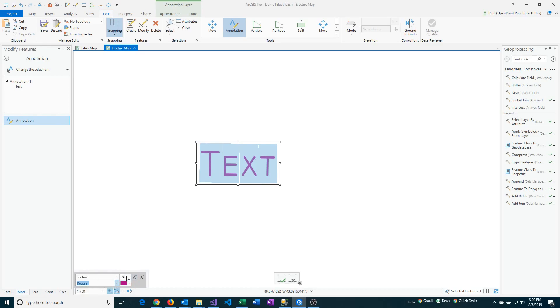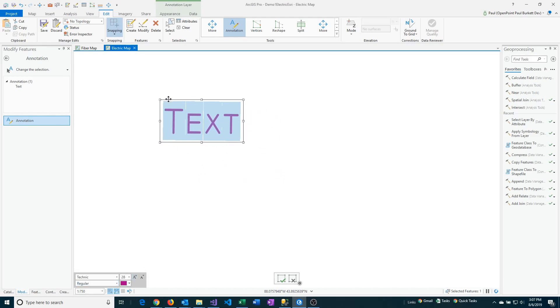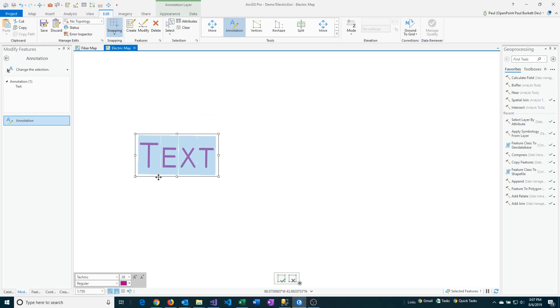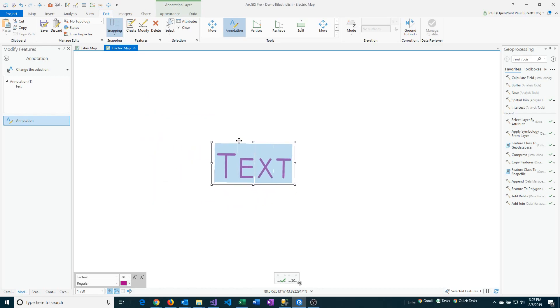All those things can be done right here from this box. You don't have to go to the annotations or attribute window to make those changes. It's quite a bit easier than the normal approach. You can also easily move this around without having to click on the move option either.